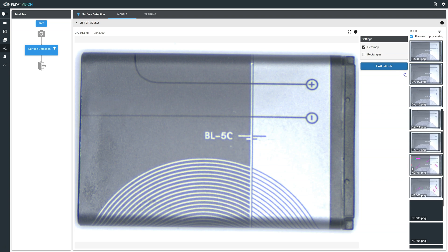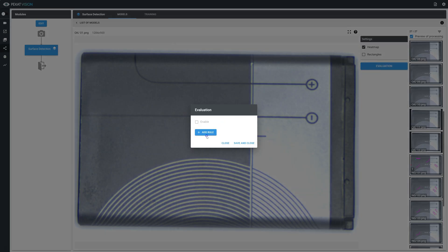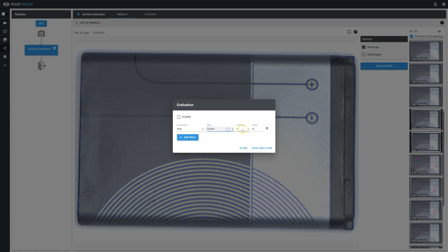Evaluation rules can be set to define defect quantity and threshold values regarding any class name or to a specific class. The evaluation rules can be configured to refer to defect count, edge length, or the defect area in pixels. Select a comparison symbol and define a value. You can add as many evaluation rules as you wish. Evaluation rules will be applied to the trained model and classify images as OK or not good.